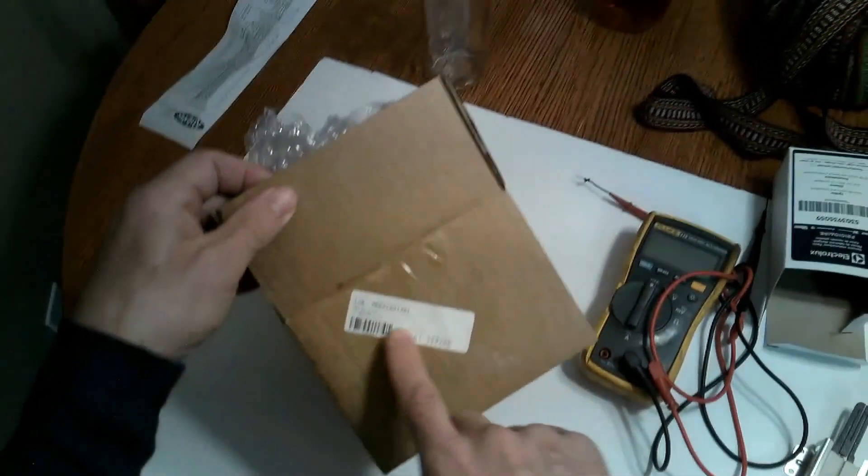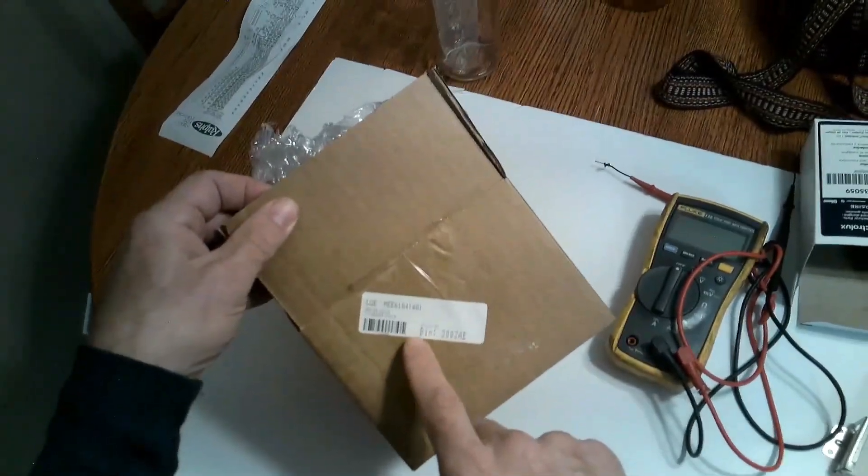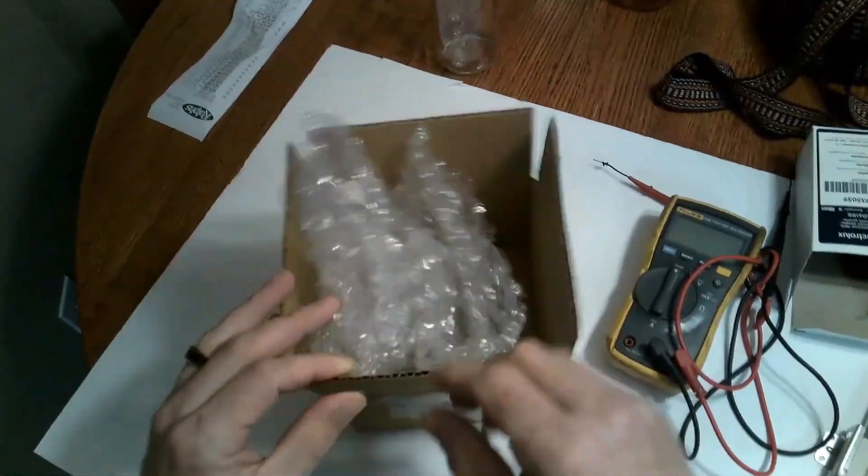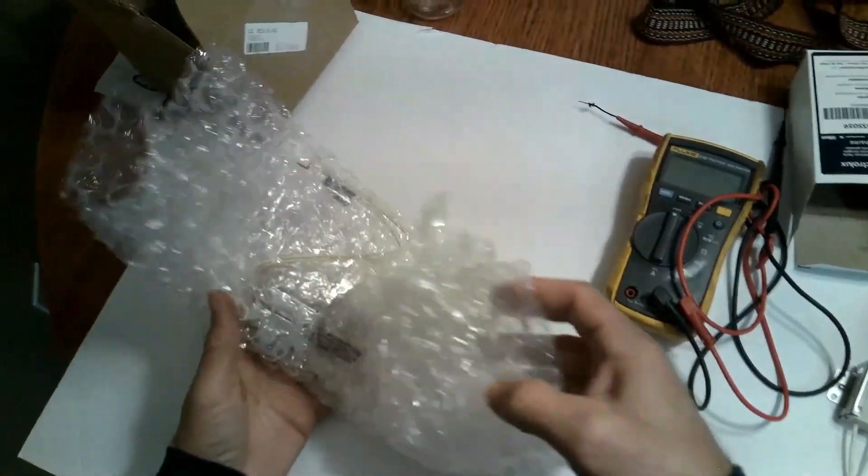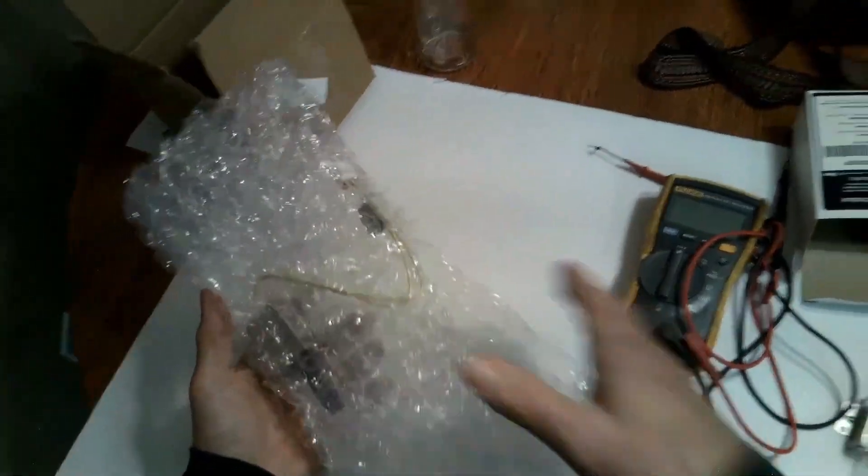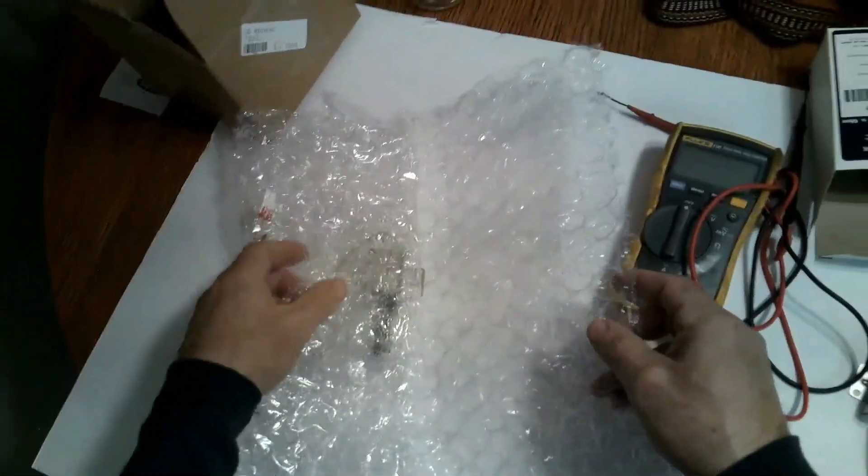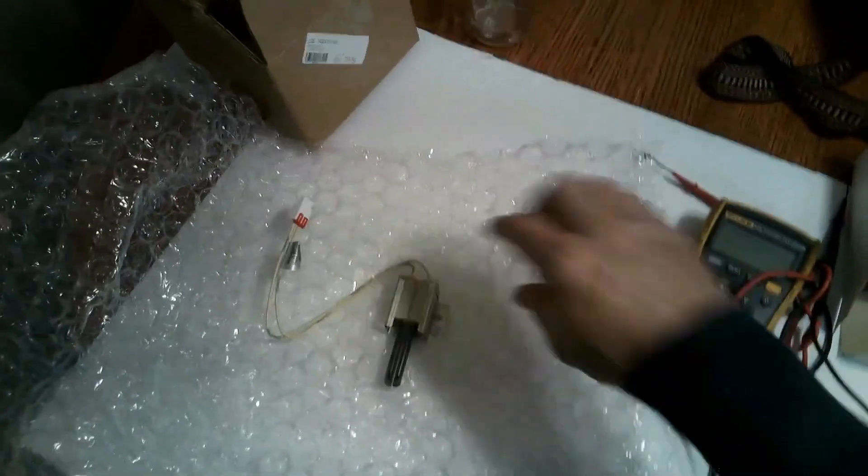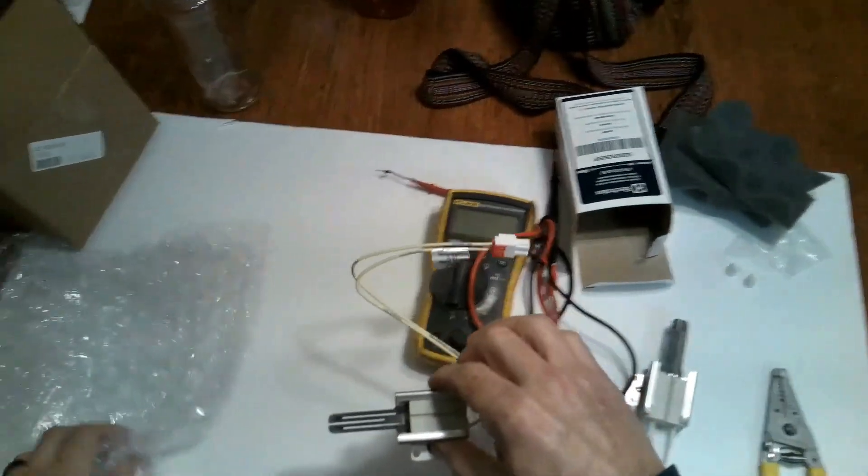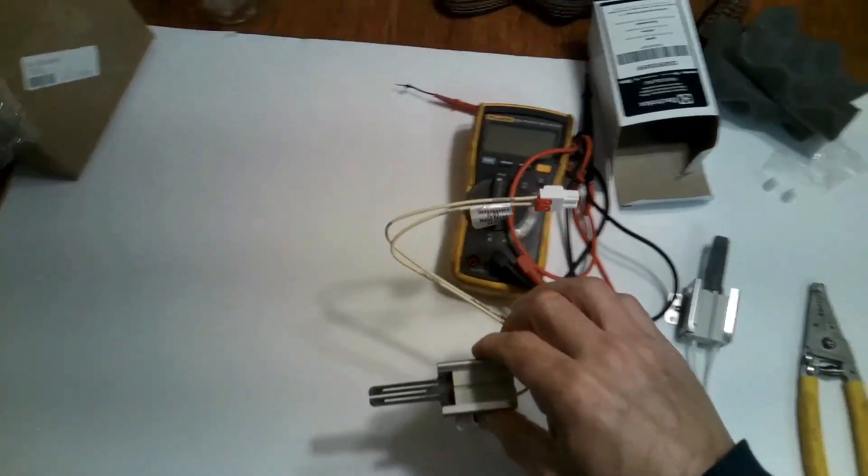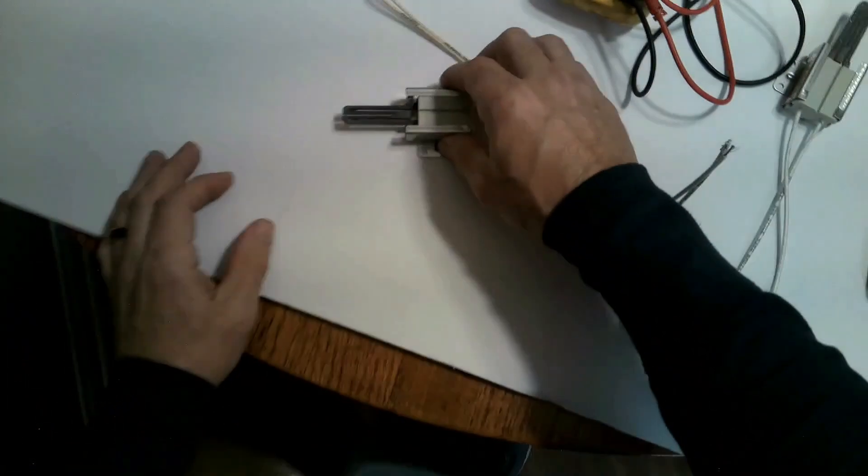So this is the LG igniter. This is about 190 to 200 dollar igniter. This is how it came packaged which I'm kind of confused as why they didn't package it a little bit better being so expensive. So let's check the resistance on this one.